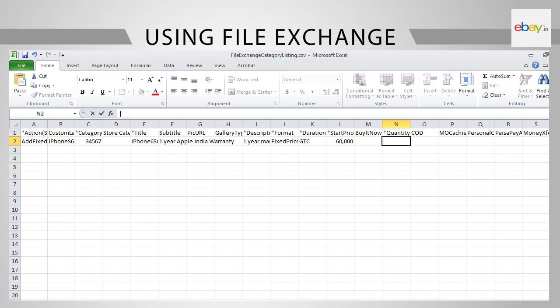In cell N2, provide the quantity available. Under COD, in cell O2, put 1 only if you have subscribed to PowerShip. Sellers who do not have PowerShip should leave the cell blank.